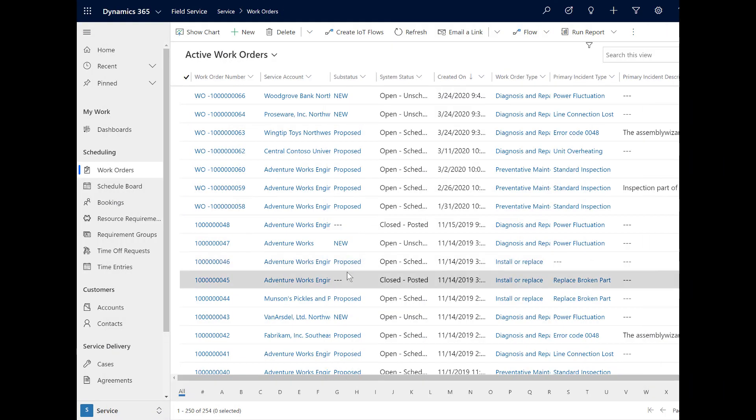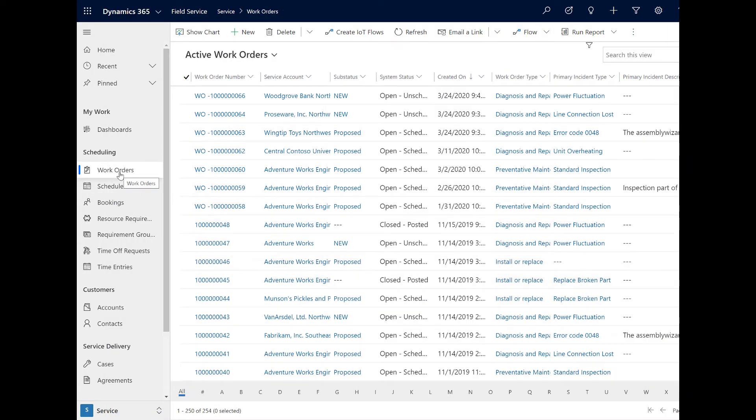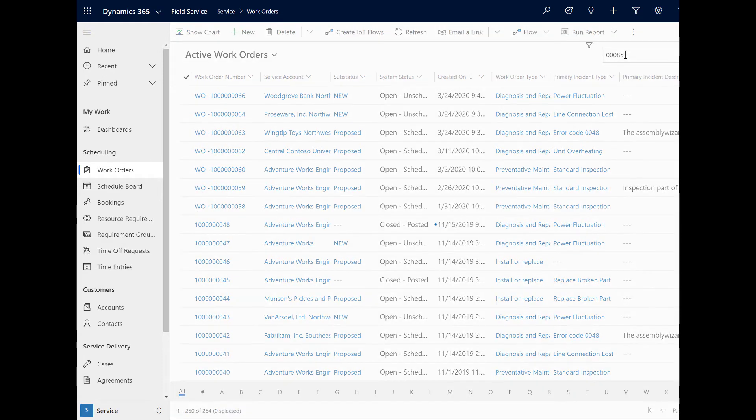Now that we have the appropriate users and licenses set up and each user can log into their respective apps, we can see how Remote Assist calls integrate with the Field Service work order process.